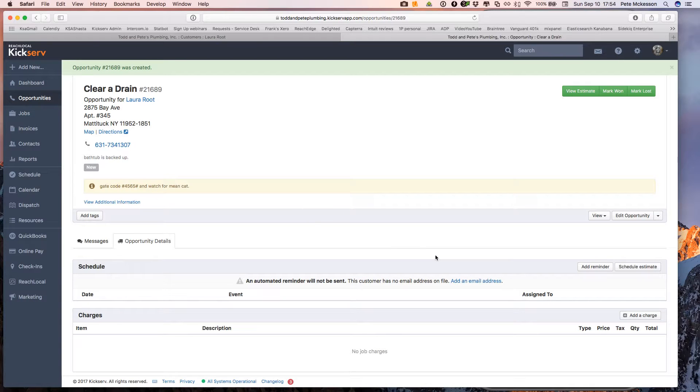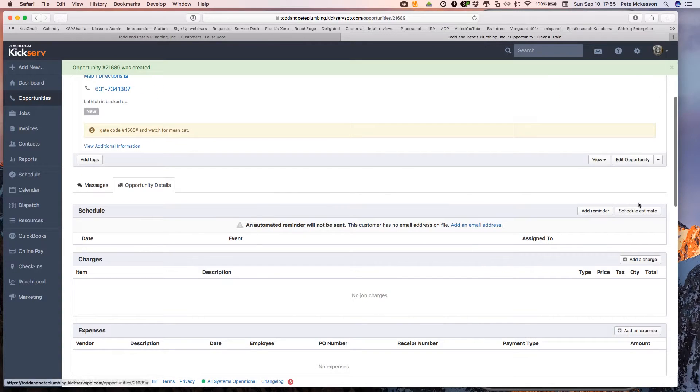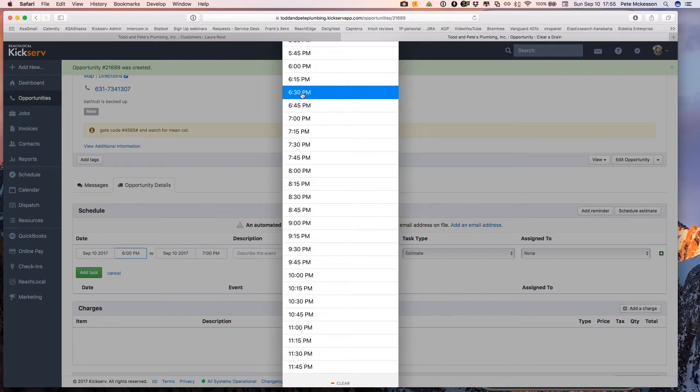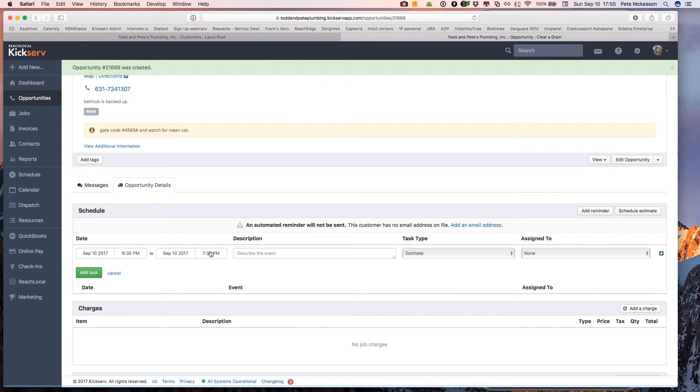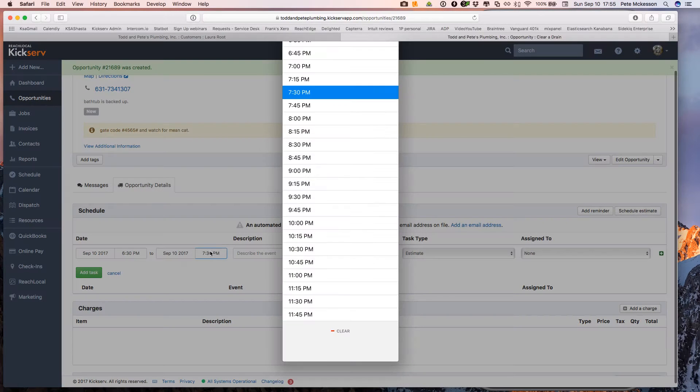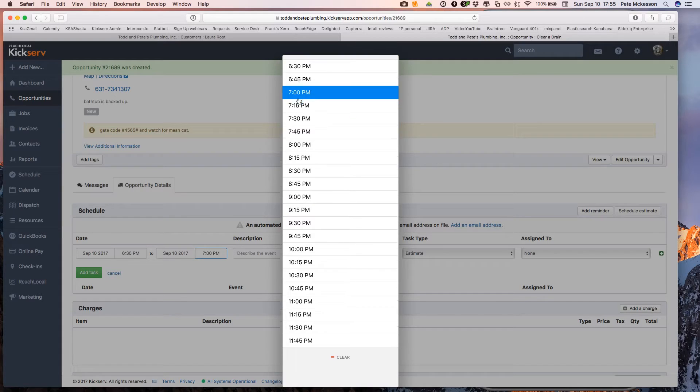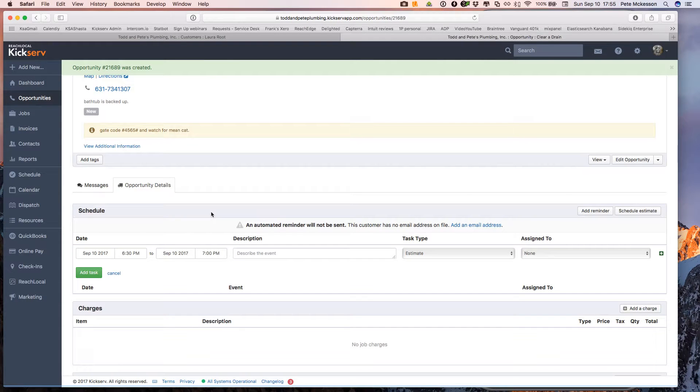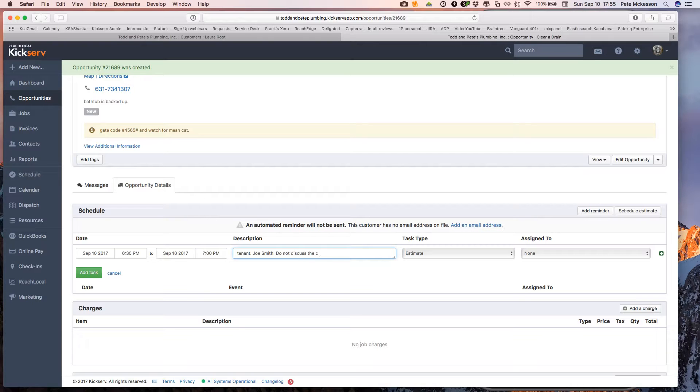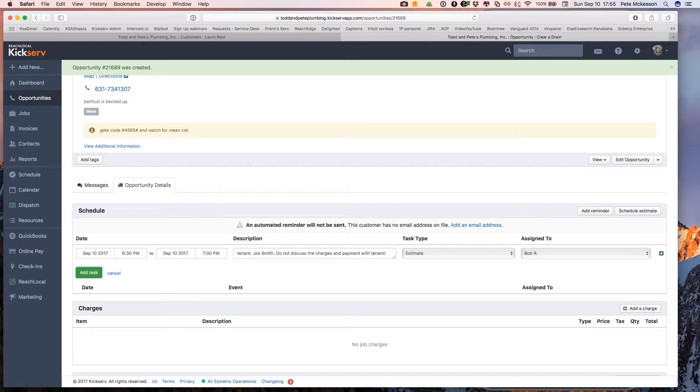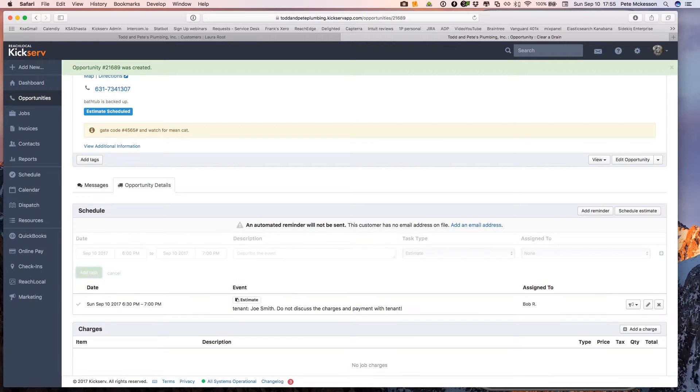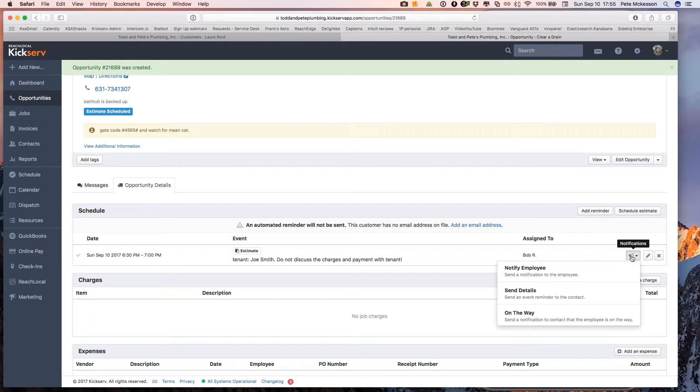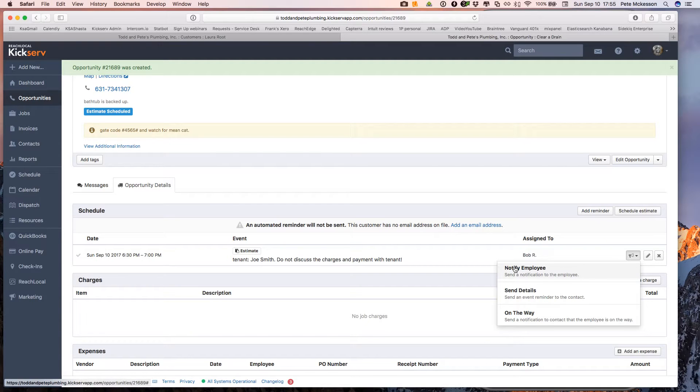So now what we need to do is we need to schedule it. So we're going to schedule an estimate. So let's schedule this for 6:30. It's just an estimate. So let's give ourselves or our technician 15, 30 minutes just to get out there and then give the estimate. Again, we want to reiterate that the tenant is Joe Smith. Do not discuss the charges and payment with tenant. We'll assign this to Bob. And we're going to notify Bob.